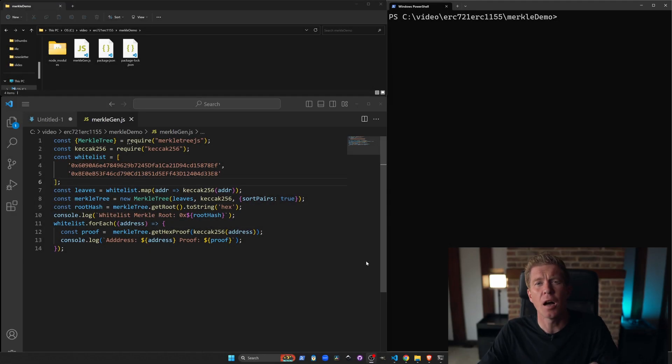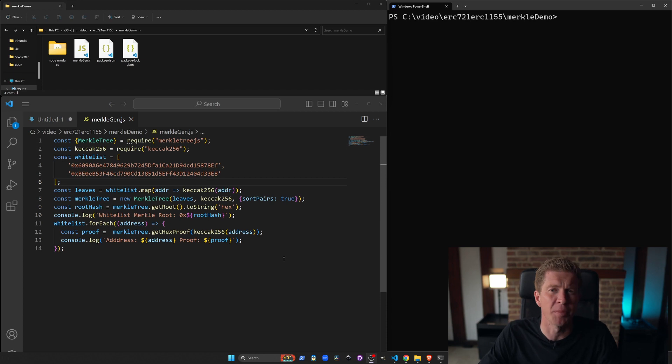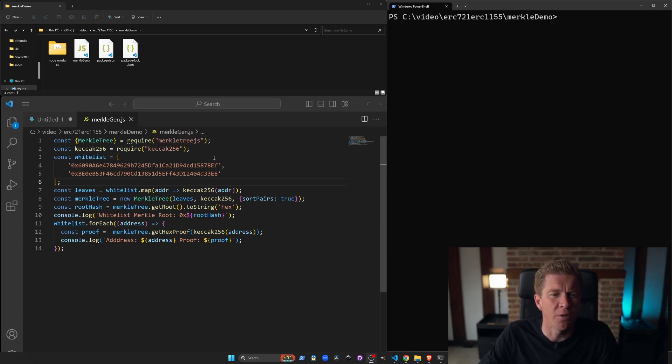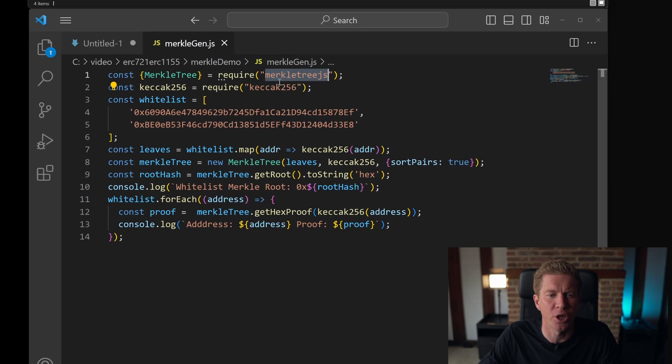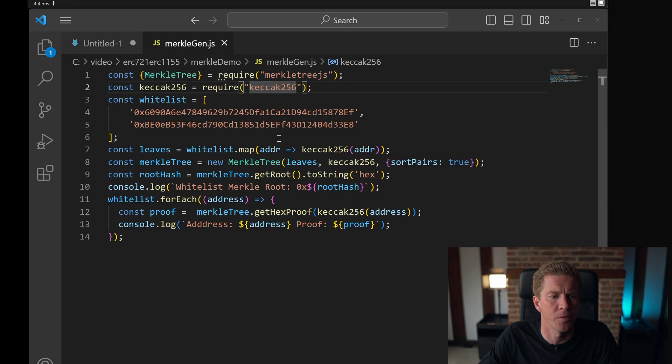Let's start by taking a look at this Merkle generating script. This is written in Node.js, which is a JavaScript runtime library. It requires a couple of modules to be installed: Merkle tree.js and keccak256, which is the hashing algorithm.